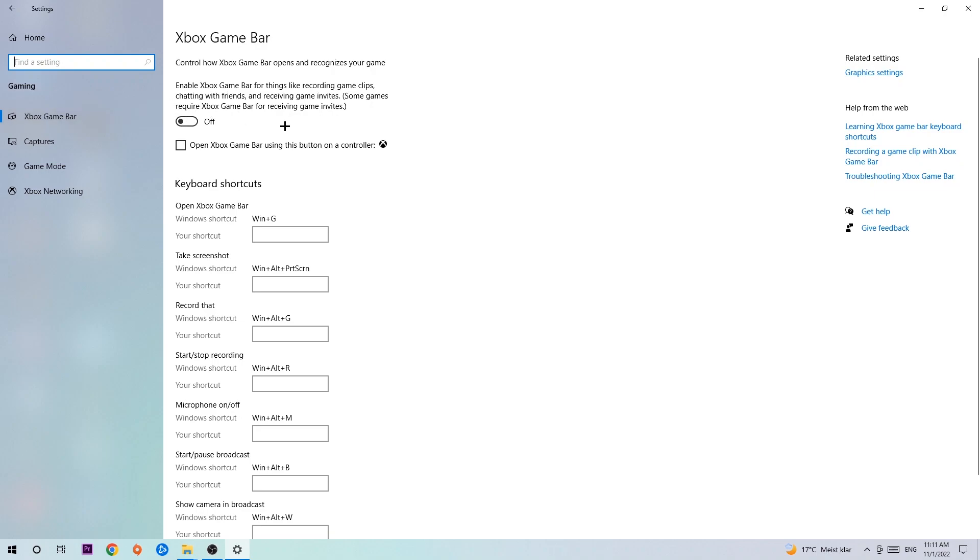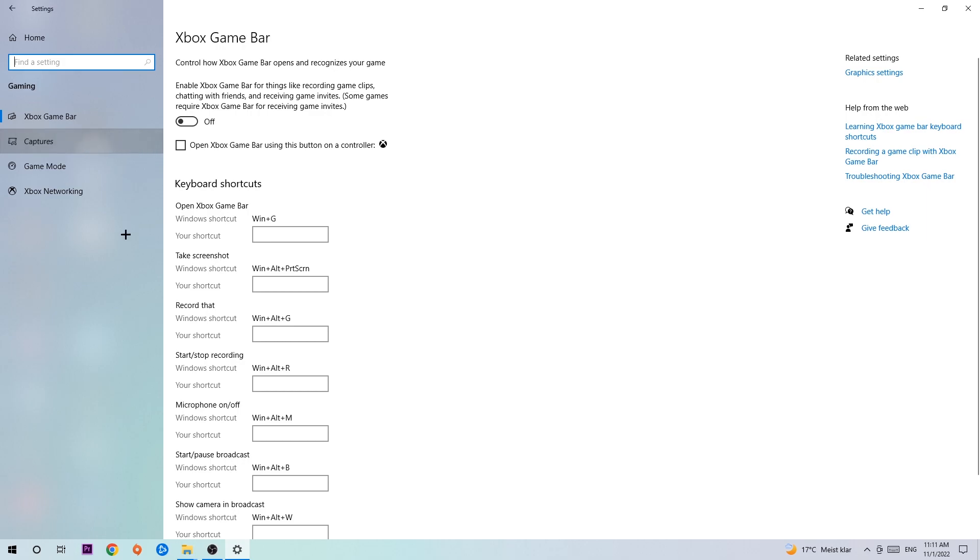Afterwards, hit Captures. Once the Captures section loads, go to background recording where it says 'record in the background while I'm playing a game,' and obviously turn this off. It's obvious that if you're recording something in your background, especially on low-end or bad PCs, it will impact your performance really badly. You don't want that, so simply turn this off.